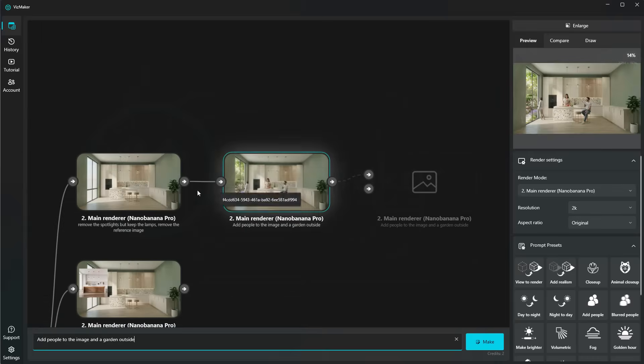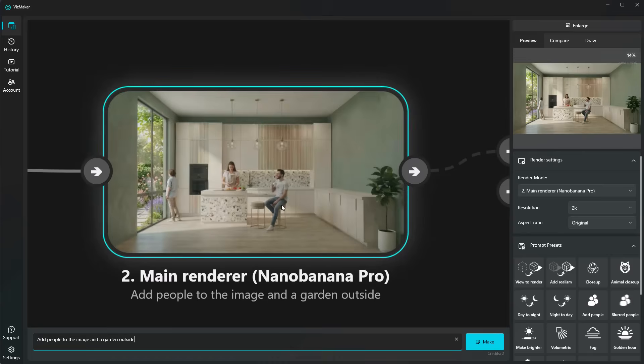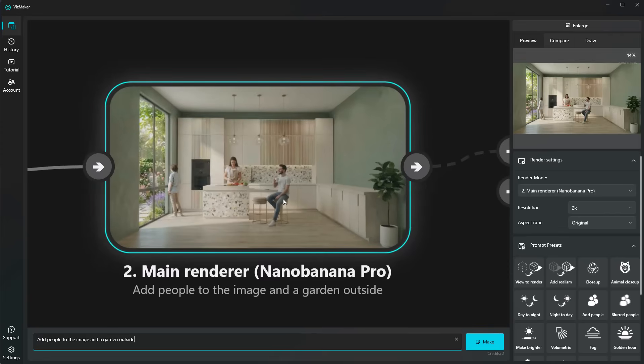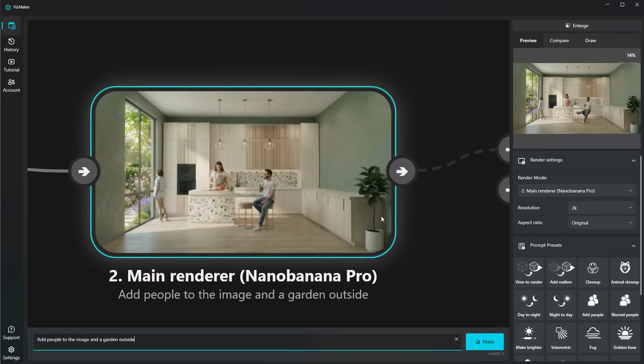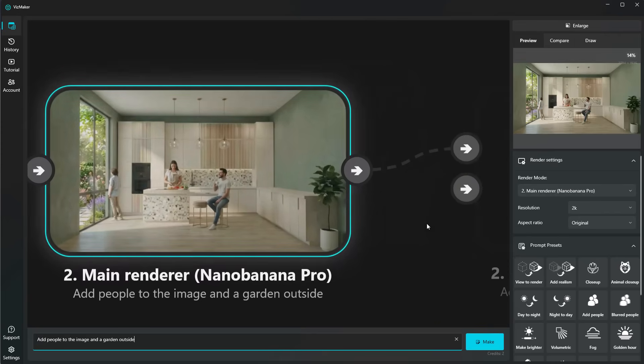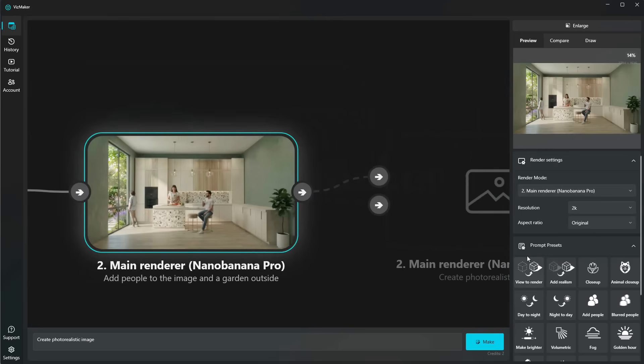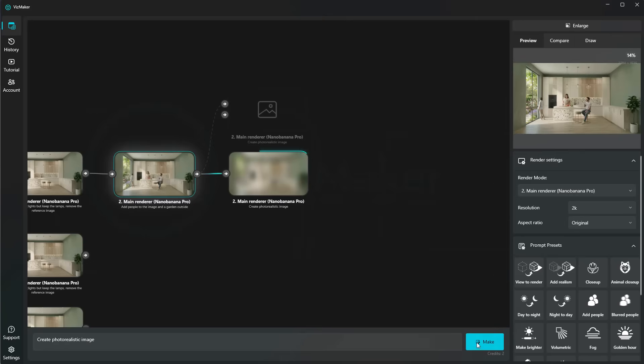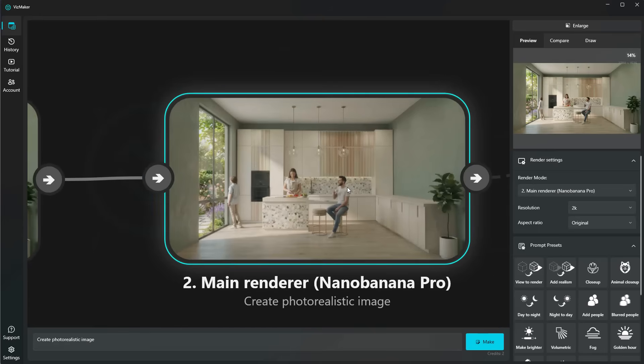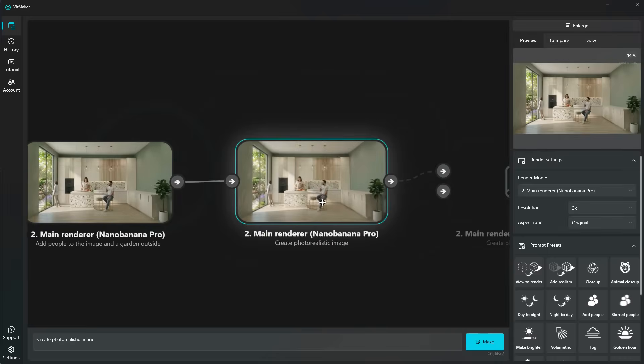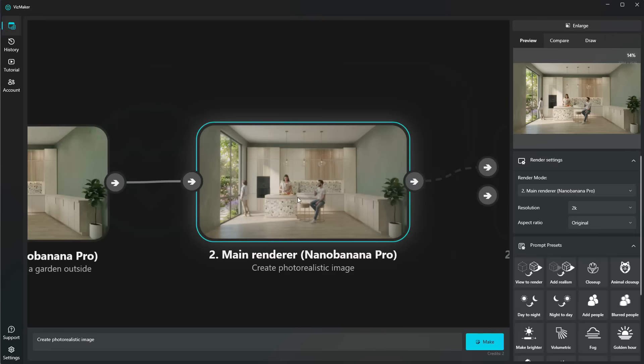Now, after so many iterations, the image tends to lower on quality. So at this point, once we have our final result, it will be a good idea to tell Nano Banana again to create a photo realistic image. So we can use the first prompt preset, view to render, and click on make. And we end up with a very nice high-resolution image.